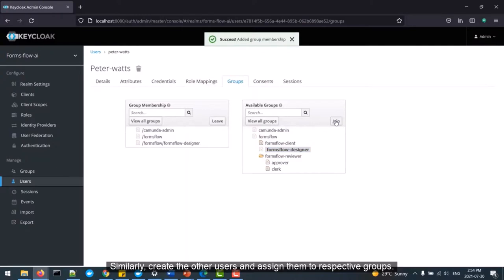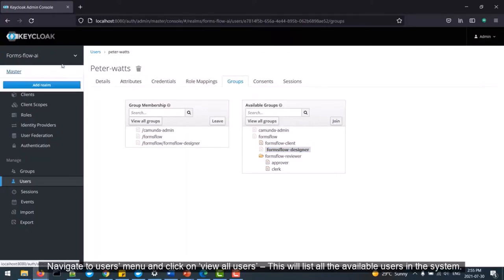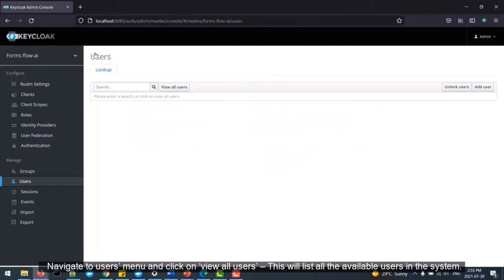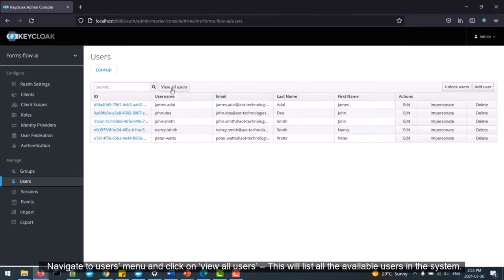Similarly, create the other users and assign them to respective groups. Navigate to the Users menu and click on View All Users. This will list all the available users in the system.